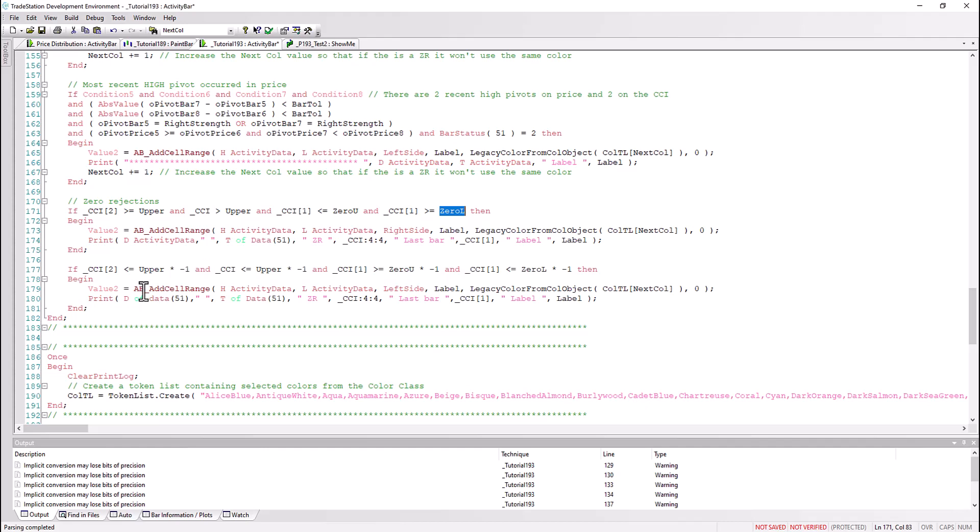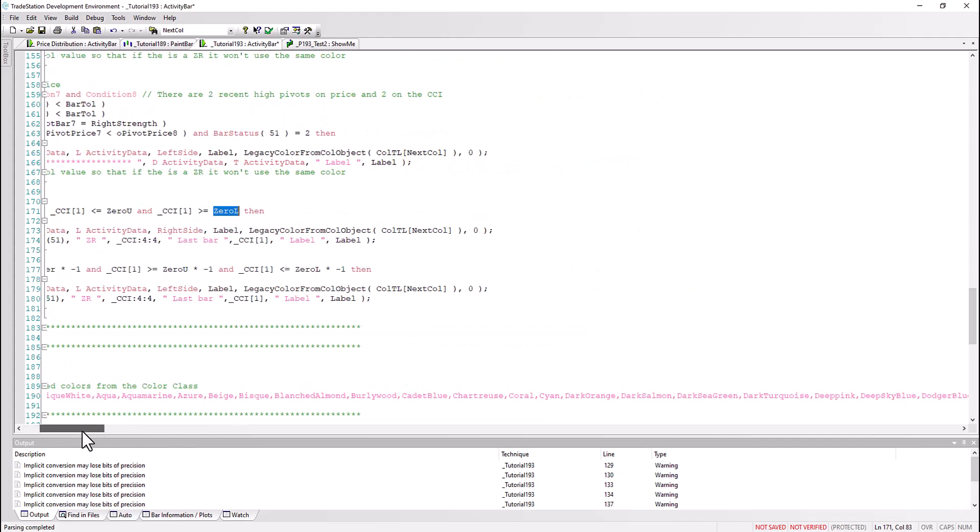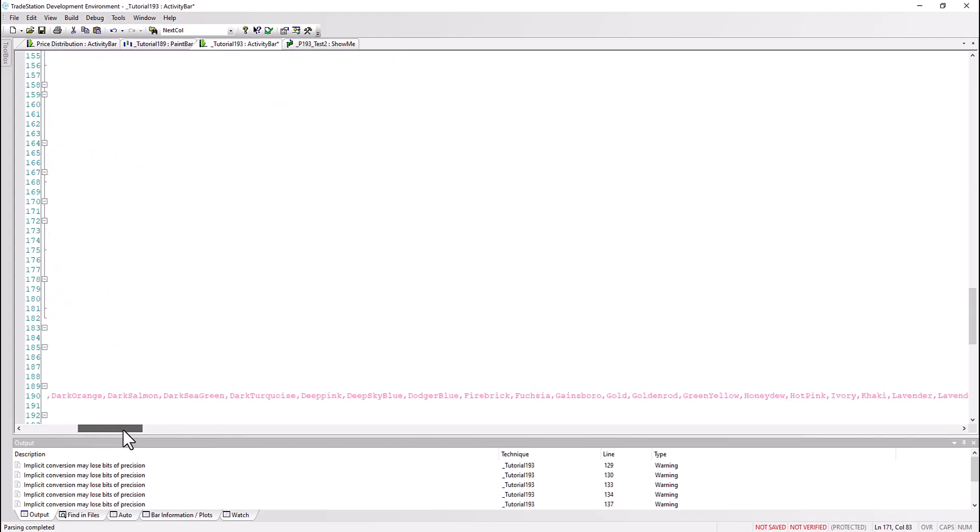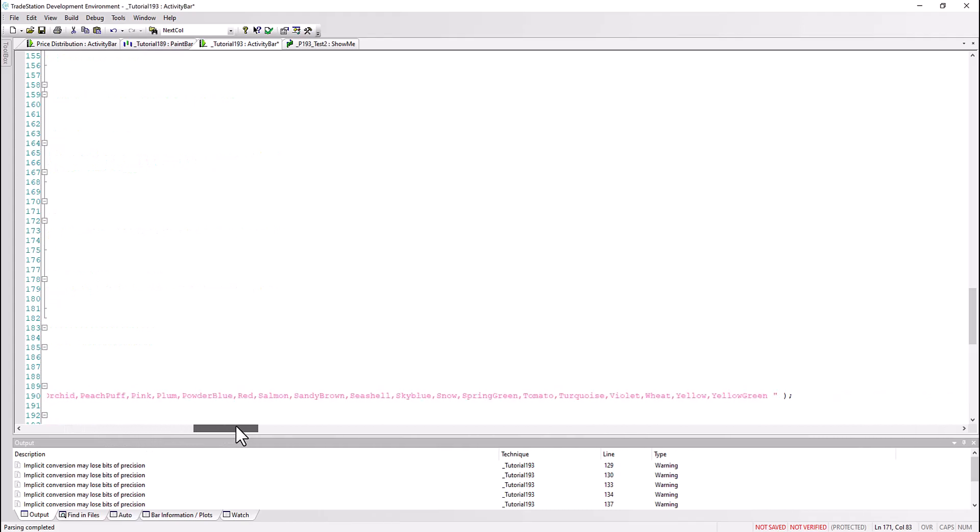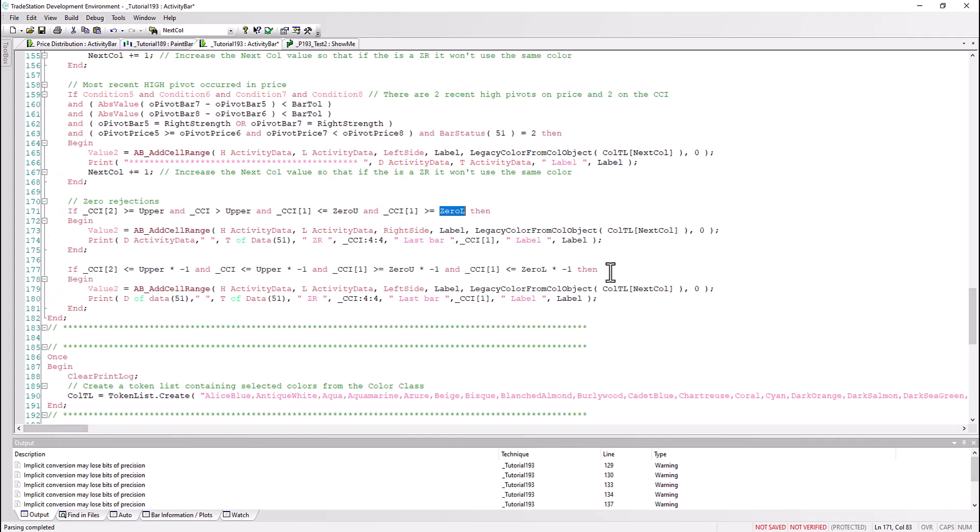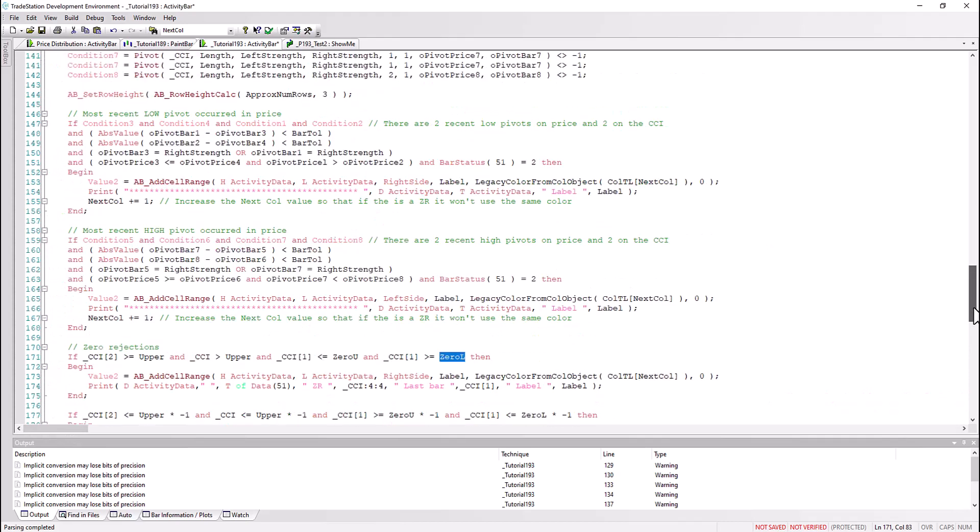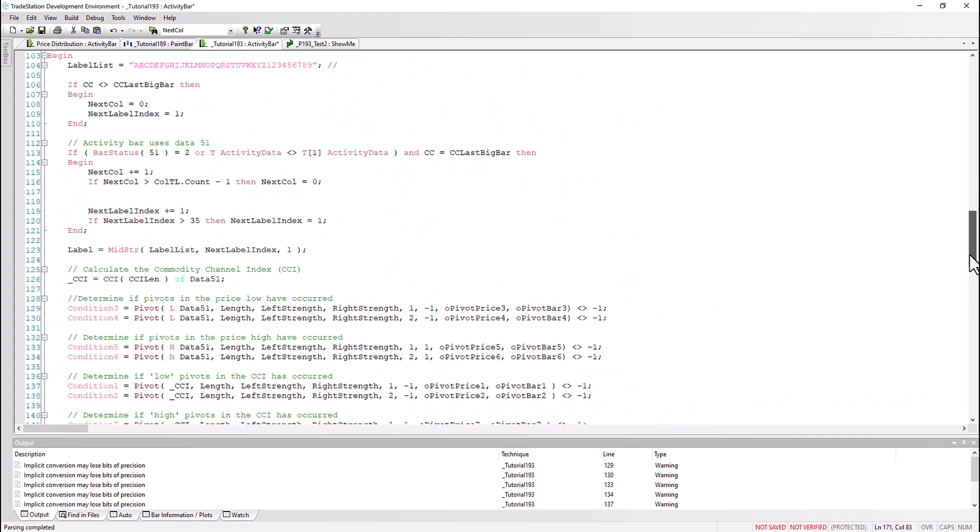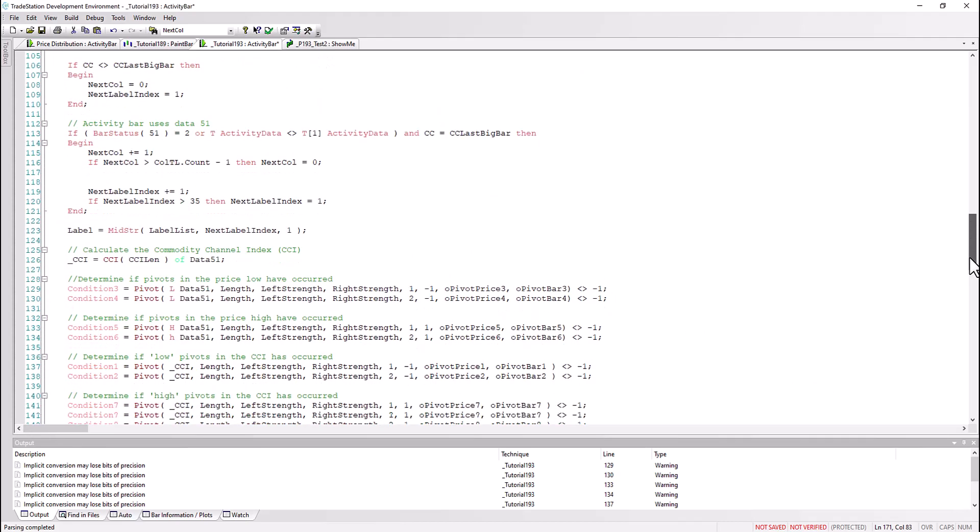And similarly if we have the zero rejection happening the other way around. Now I mentioned the token list - we create the token list here, it's called COLTL, and what I've done, I've just listed a variety of colors that I chose as being potentially easy to see on the background. Nothing too complicated there. And we can put that straight into a token list.